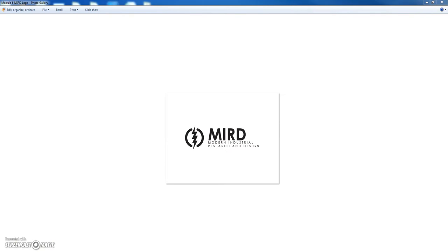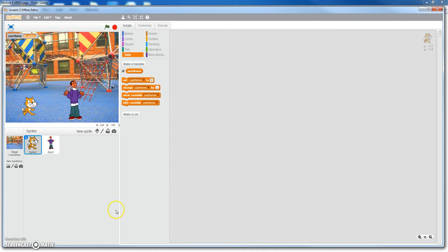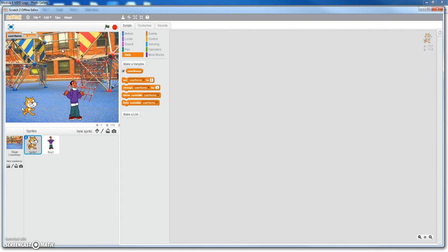Okay, first we bring up Scratch and you can put two sprites on the screen and you have a background. I use the playground background but use any background you want to and use any two sprites you want to. Go to the first sprite. I'm using my cat.